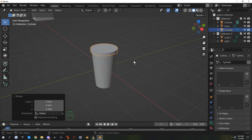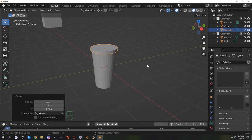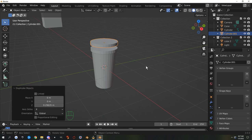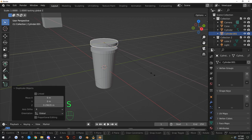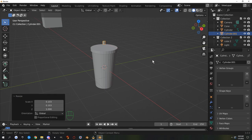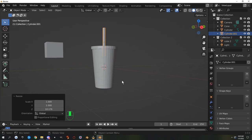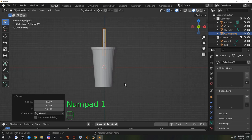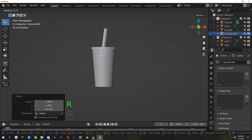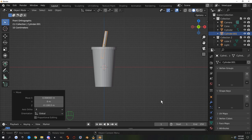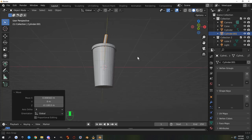I'll copy the lid object with Shift+D, hit Z to move up on the Z axis, then use Scale+Shift+Z to constrain the Z axis and shrink it down to straw size. Then S+Z to scale on the Z axis and make the straw length. Hit 1 on the numpad for front view, rotate it a little for an angle, hit G to move it, and position it roughly in the center. That's our cup.